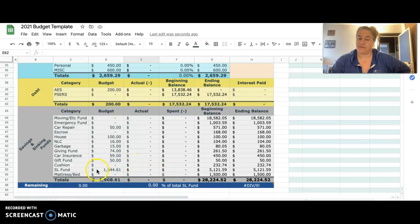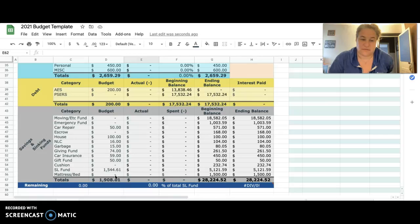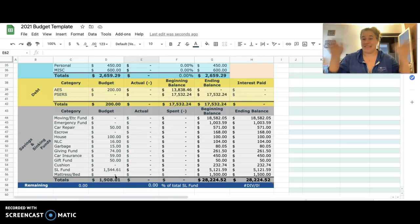The rest then goes to my student loan fund. So that should be about fifteen hundred forty four dollars and sixty one cents. Thanks so much guys.